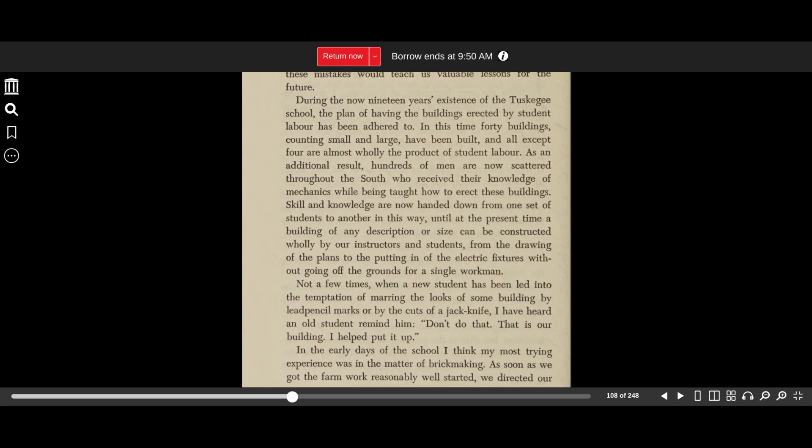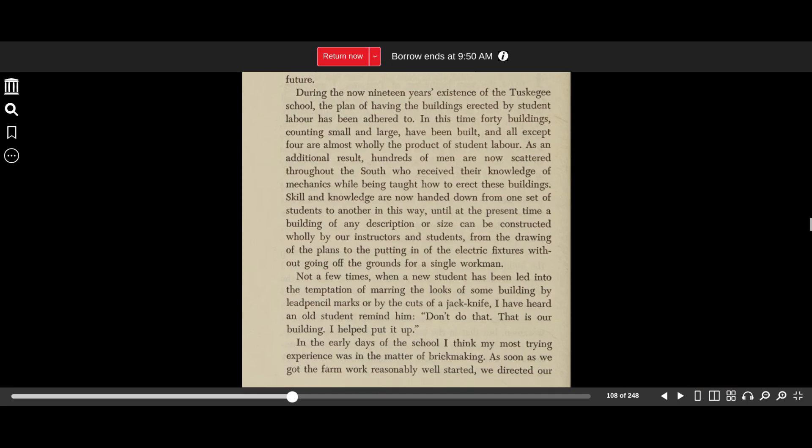During the now 19 years existence of the Tuskegee School, the plan of having the buildings erected by student labor has been adhered to. In this time, 40 buildings, counting small and large, have been built, and all except four are almost wholly the product of student labor. As an additional result, hundreds of men are now scattered throughout the South who receive their knowledge of mechanics while being taught how to erect these buildings.